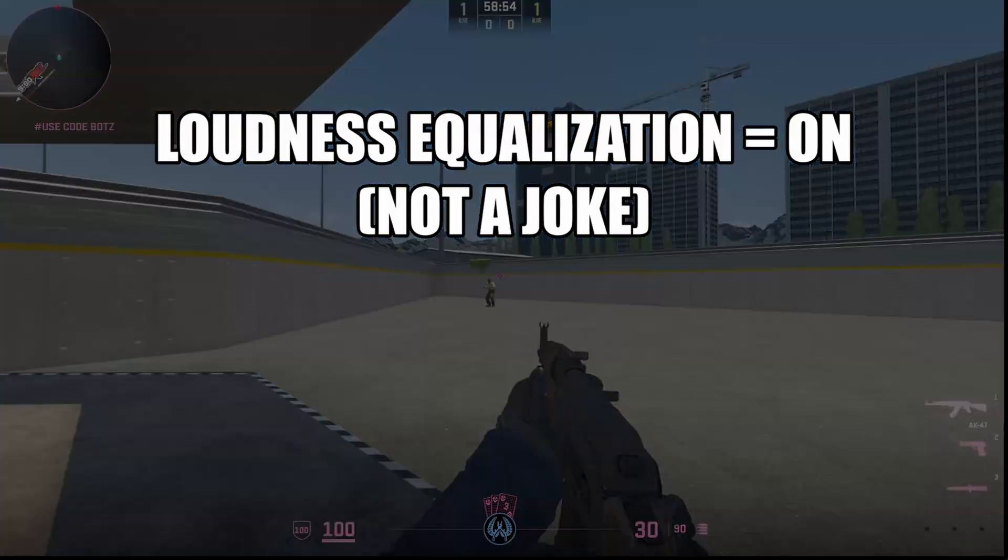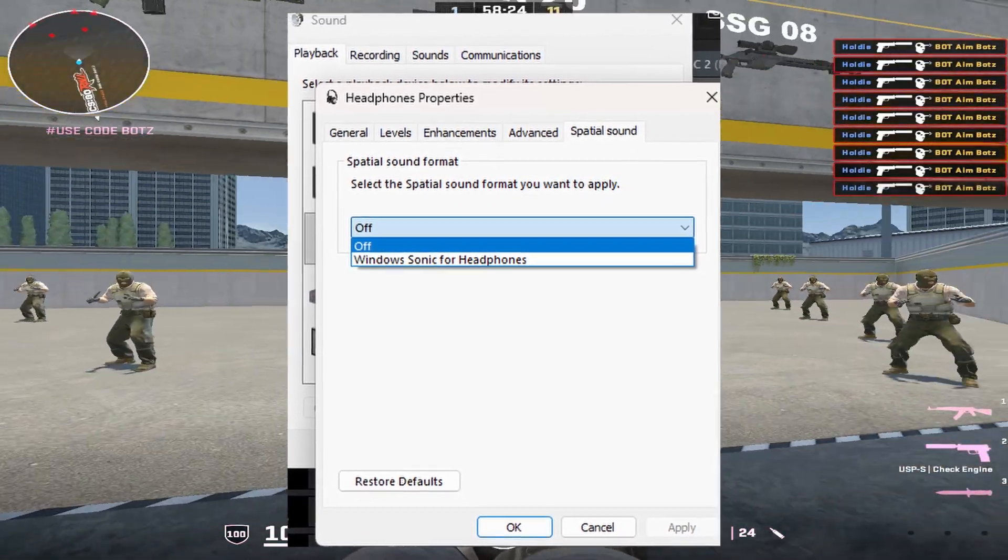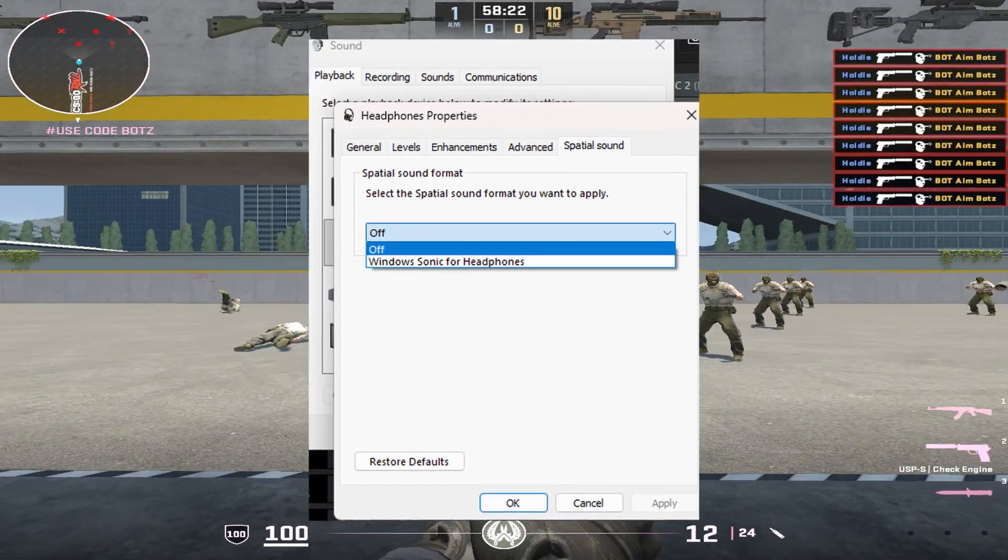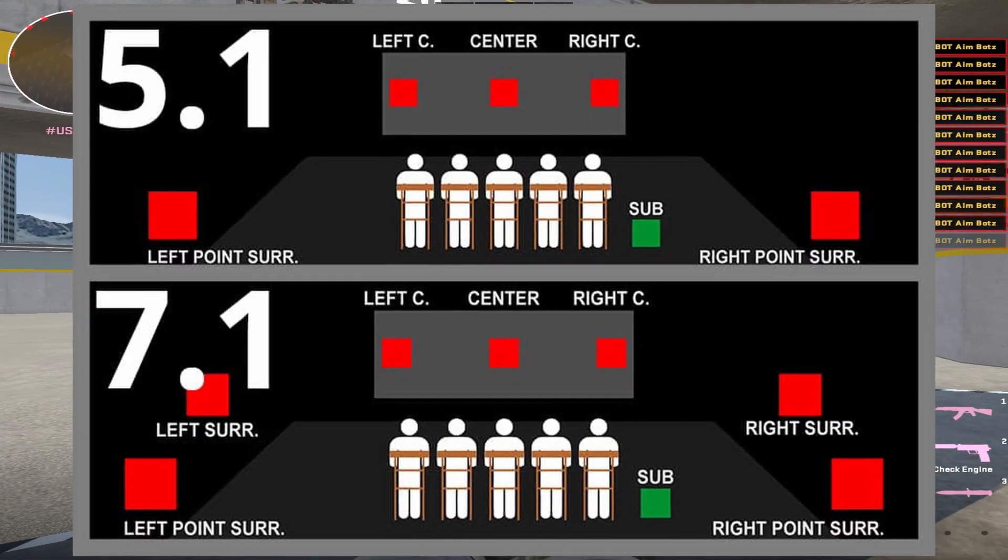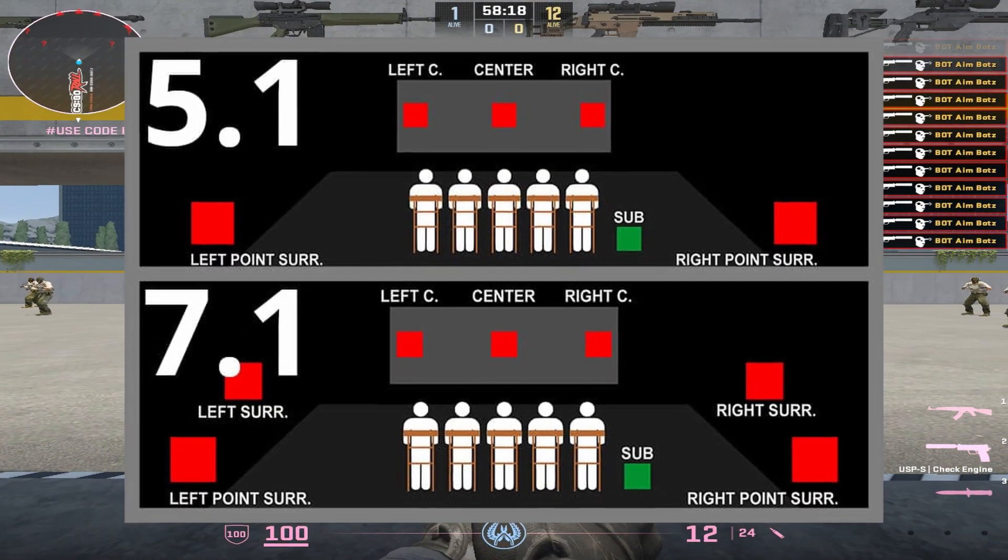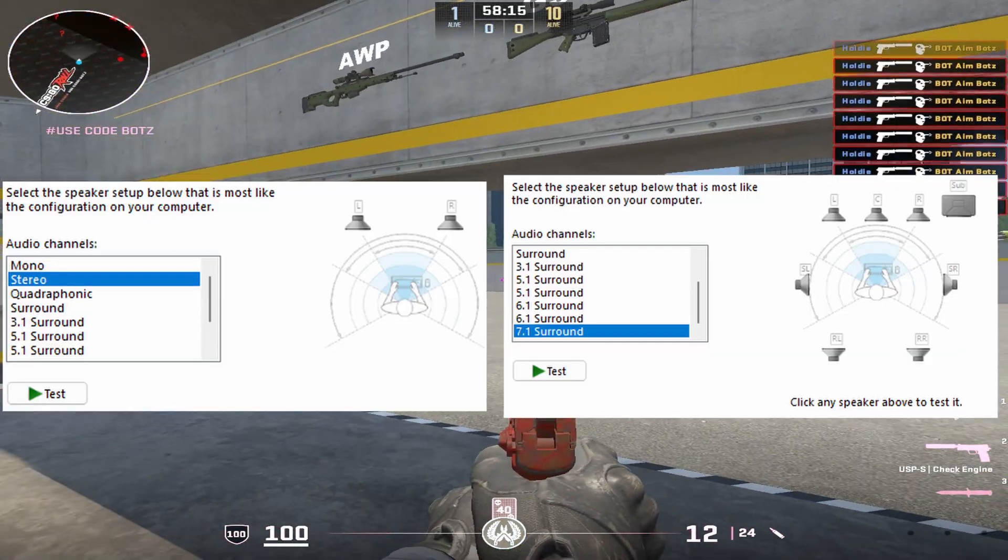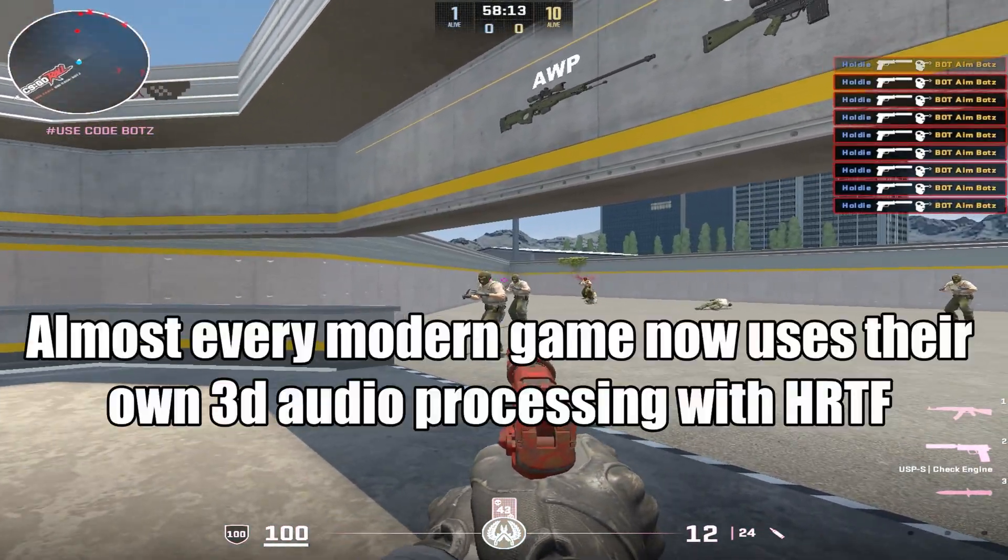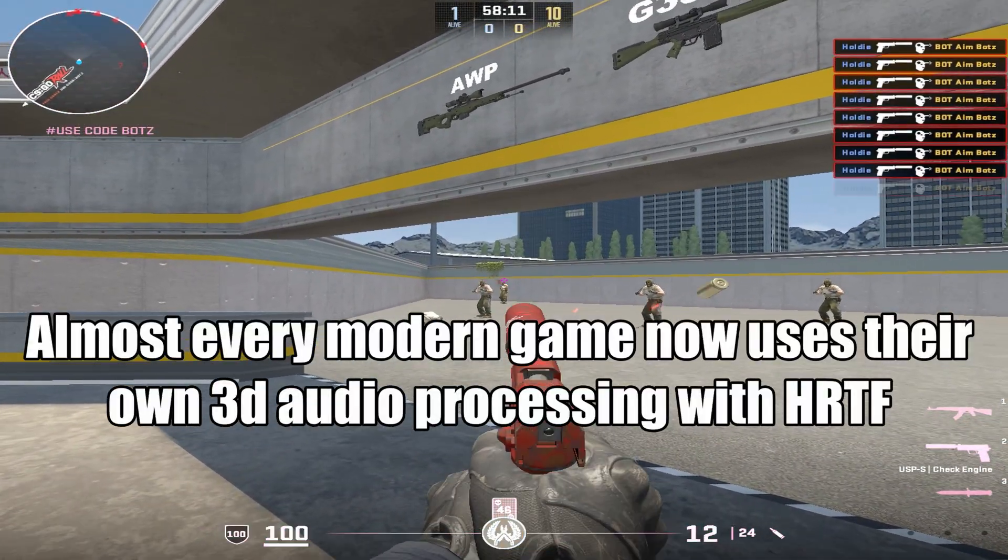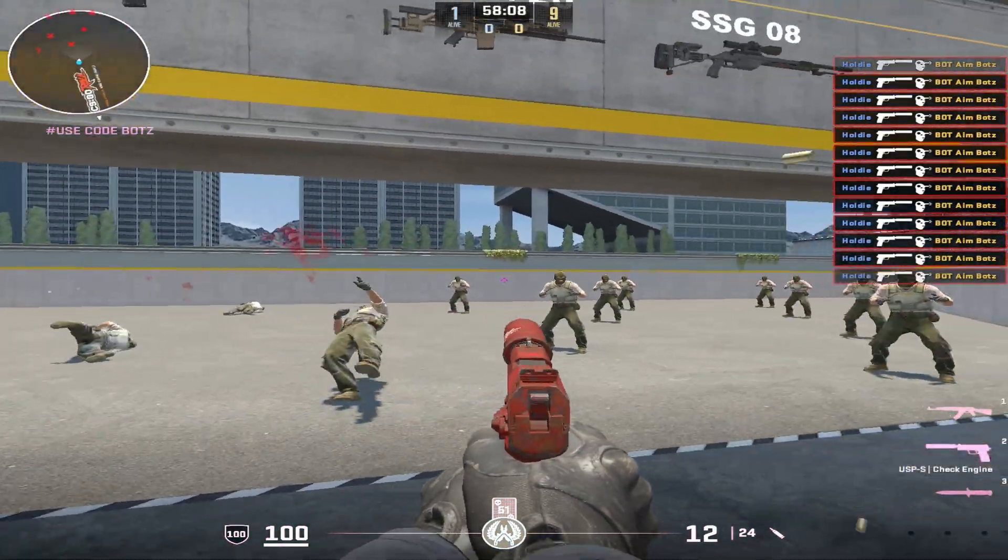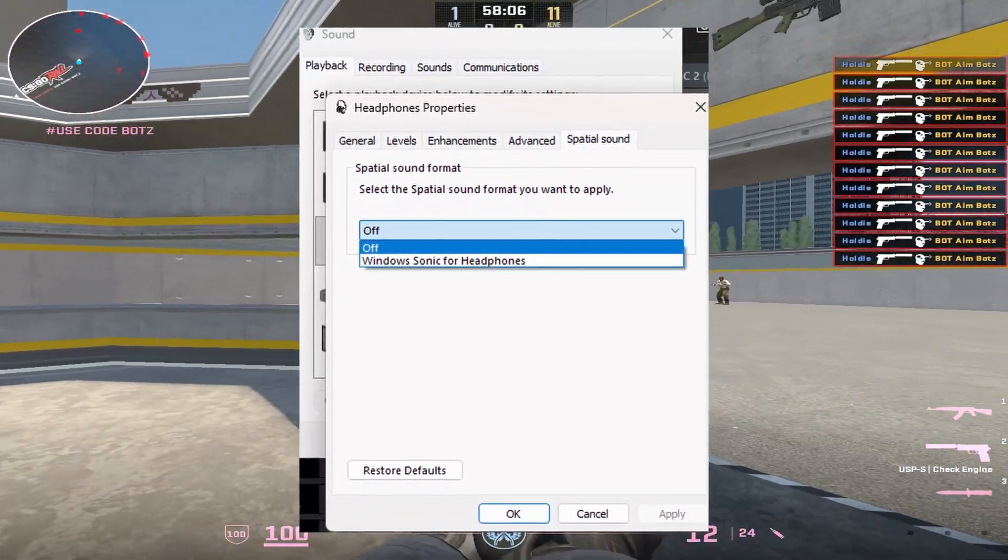Next up is the Spatial Sound tab. This is where you're going to see options like Windows Sonic. What this does is emulate 5.1 or 7.1 surround sound through your stereo headphones. Basically just a virtual surround sound system. But the thing is, most modern competitive games already use their own HRTF or 3D audio processing so this kind of just gets in the way. Keep this off.